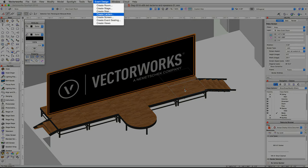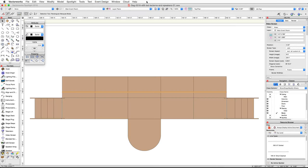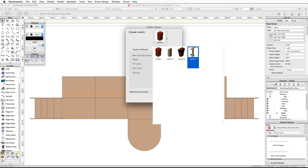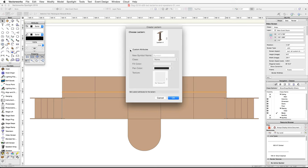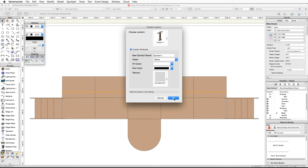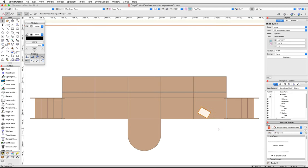Now let's place some lecterns on our stage. We will use the Create Lectern command in the Event Design menu. Switch back to a top plan view, go to the Event Design menu and choose Create Lectern. Click on the Choose Lectern thumbnail and choose Lectern 4. If you have RenderWorks, check the custom attributes option, click on the texture thumbnail, and choose No Texture RT from the default content. Click OK, then position your cursor over the right side of the stage in front of the video screen and click once to set the insertion point.